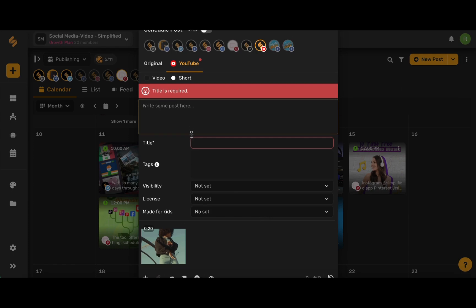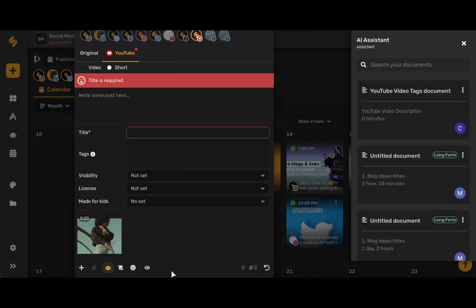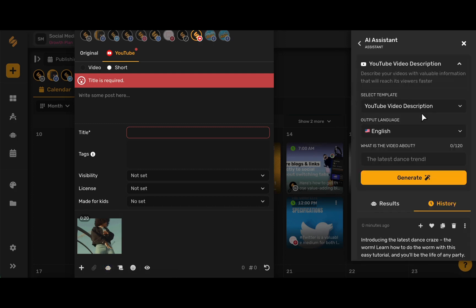Now I'm going to write in my description and I'm going to use the AI assistant right within the content calendar to write my video description, title, and tags.